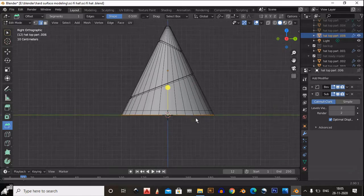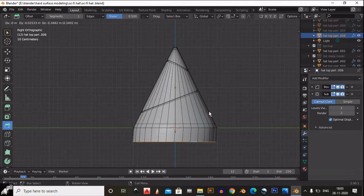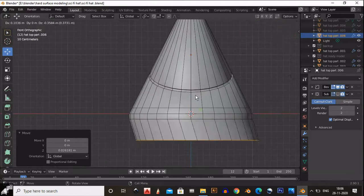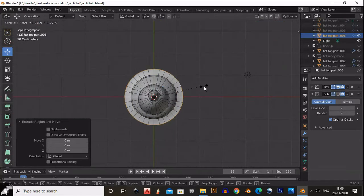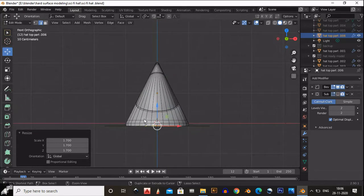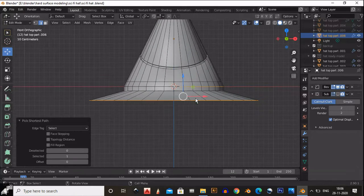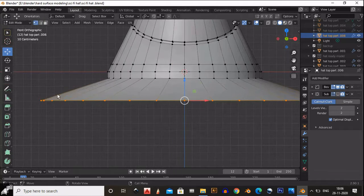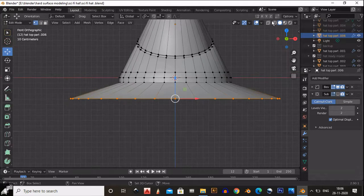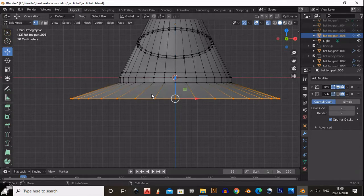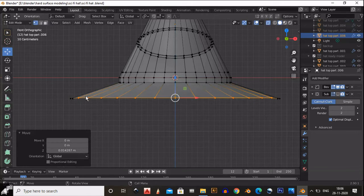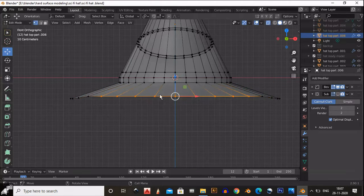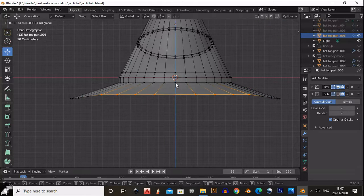Go to edit mode, select the bottom edge of the hat, scale and extrude it, and bring it down. Go to the top view and extrude it, scaling on the X and Y axis. Then go to the side view — I want a curve shape, so select the vertices from the side view and select a few vertices from both sides to achieve that curve shape.